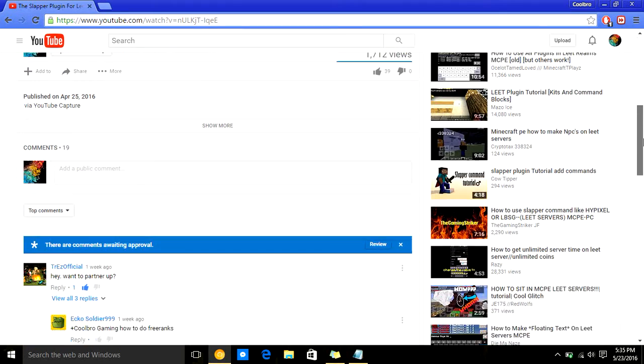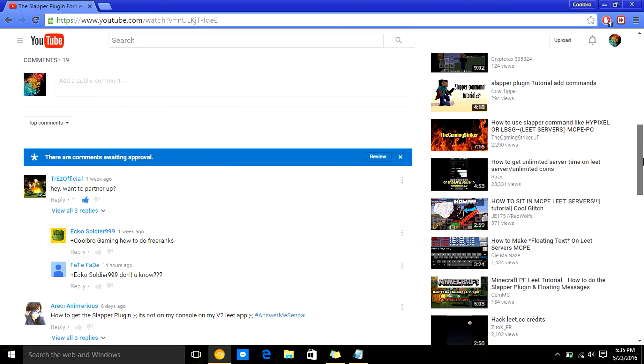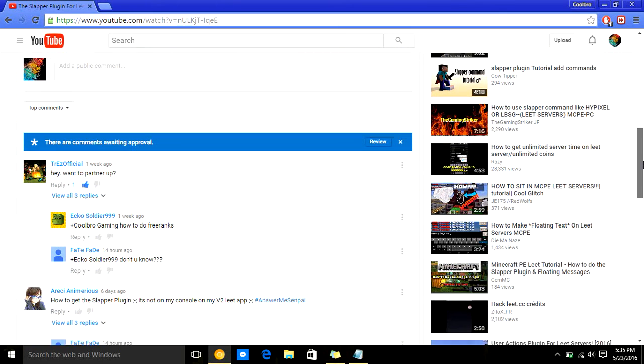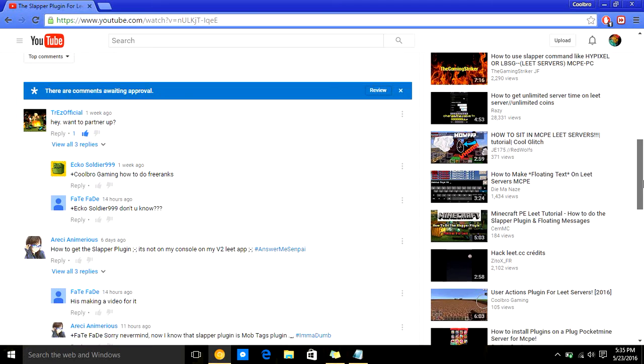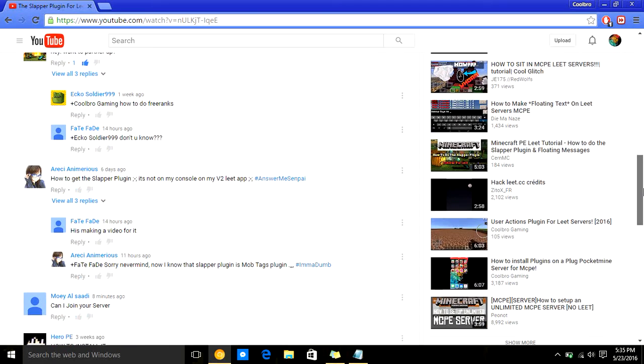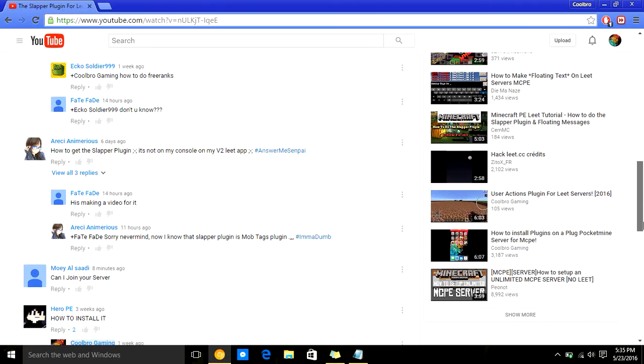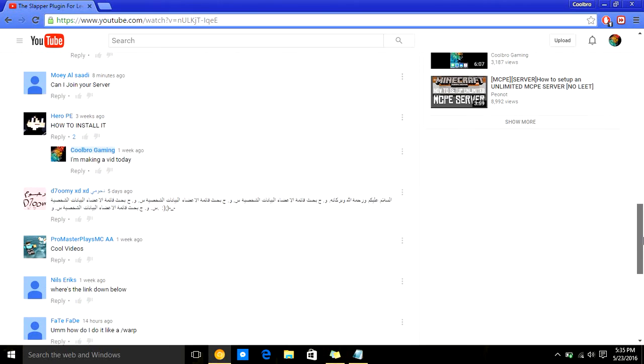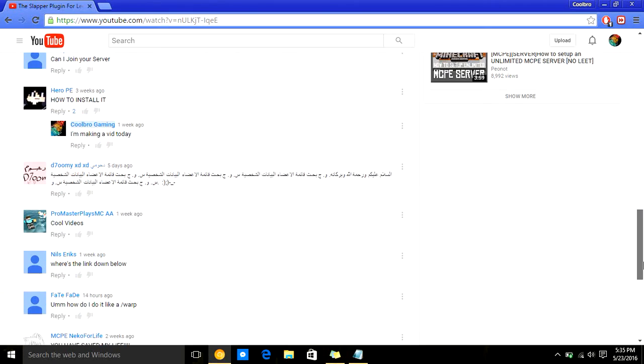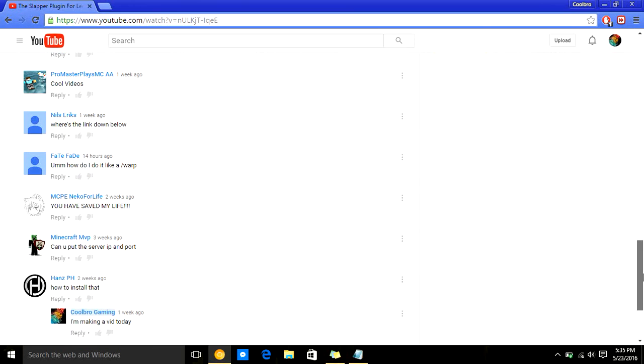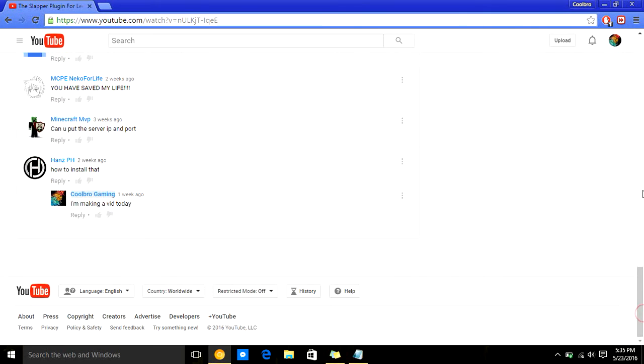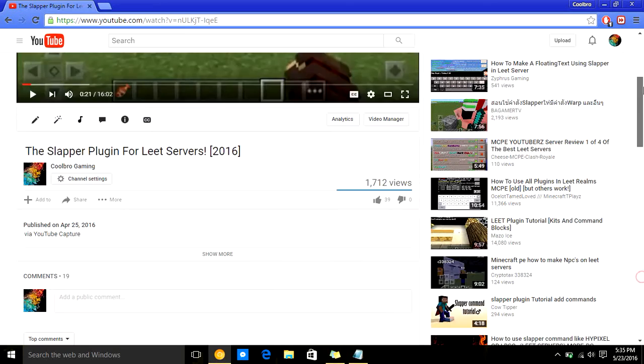So, you guys should ask or tell me what my next video should be. Should it be on more plugins, or should it be on the server? And yeah. So, go ahead and request below, and thank you guys for watching.